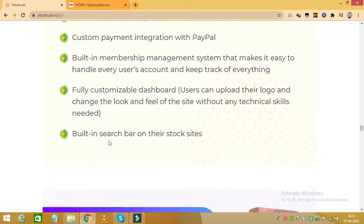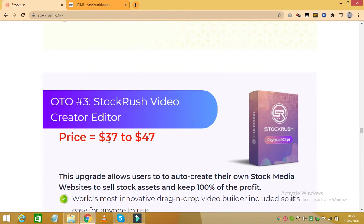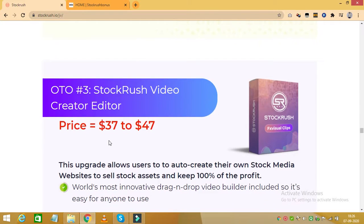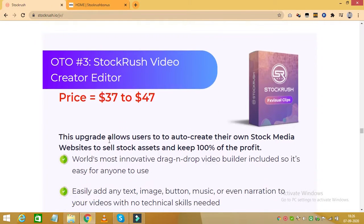The next upgrade is Stock Rush Video Creator Editor, which costs $37 to $47. And this upgrade allows you to auto-create your own stock media website and sell stock assets and keep 100% of the profit. With this upgrade, you receive the world's most innovative drag and drop video builder. You can also easily add any text, image, button, music or even narrations to your video with no technical skills whatsoever.